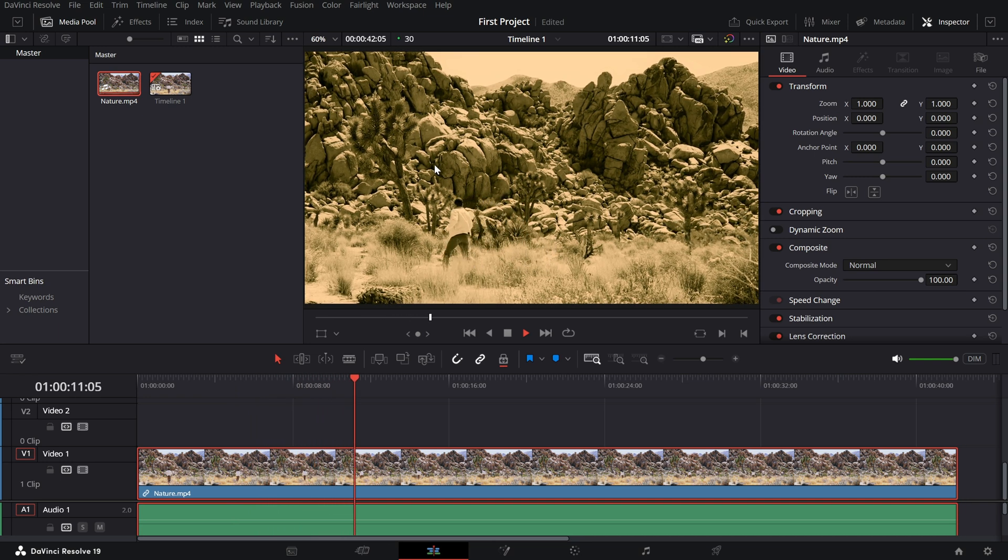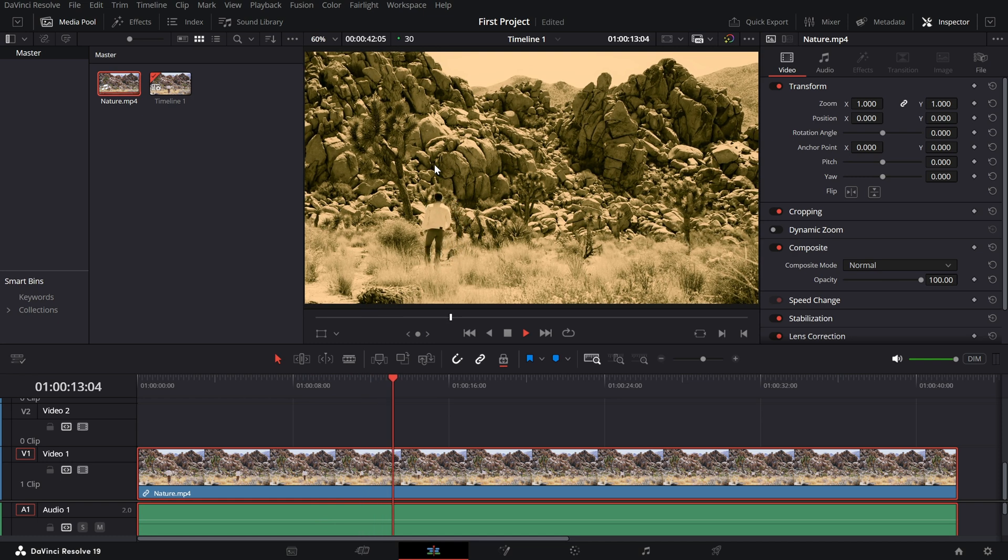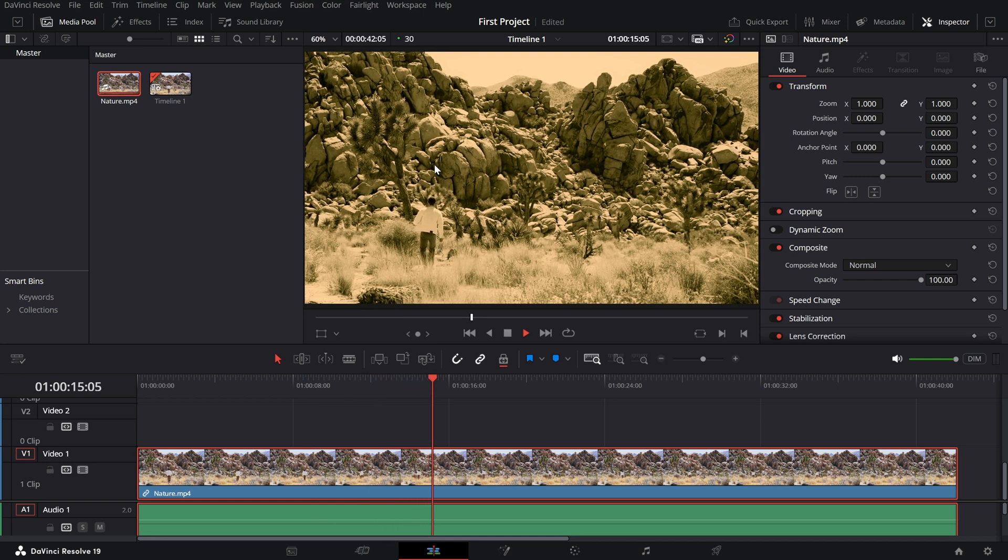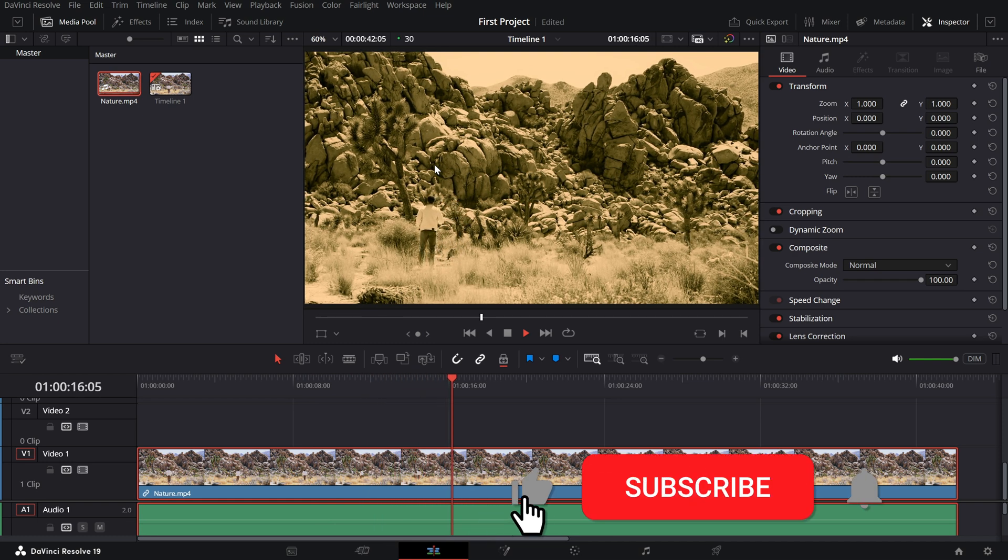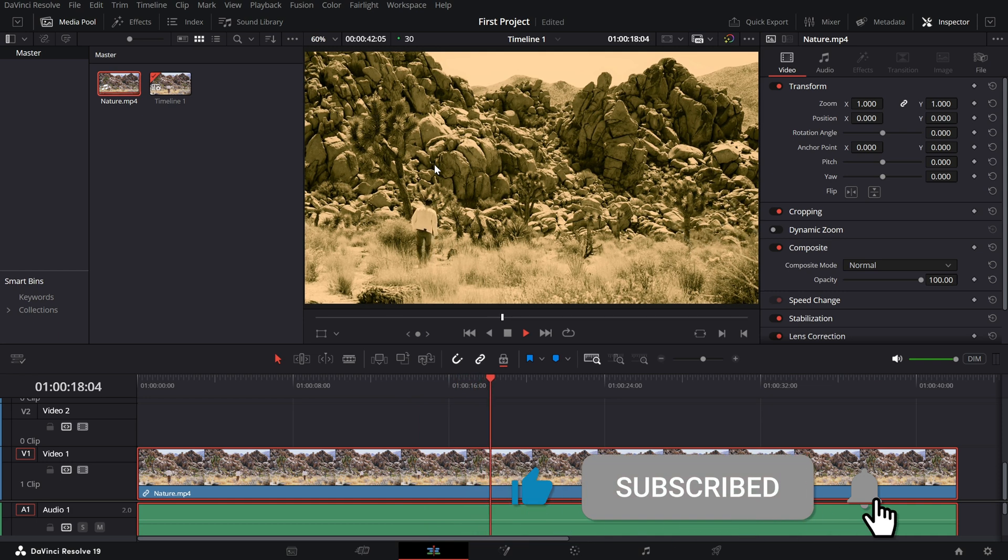If you found this tutorial helpful, give it a thumbs up, subscribe for more quick tips and let me know in the comments how you've used the sepia effect in your projects.